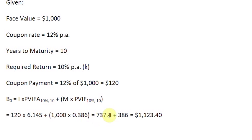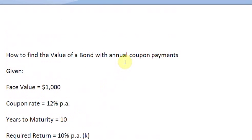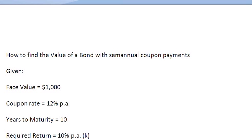So that is the value of your bond — pretty simple, isn't it? Now let us change the data and use it for calculating the value of a bond which pays you a semi-annual coupon payment. We have changed this word to semi-annual.